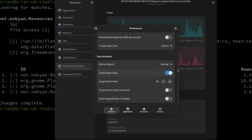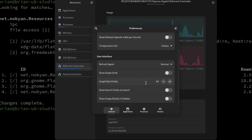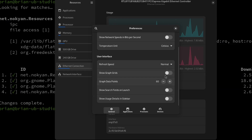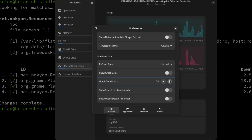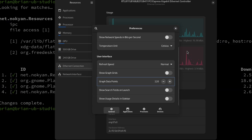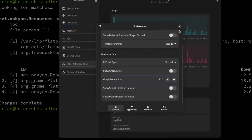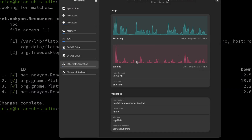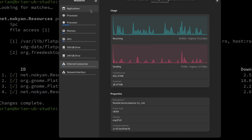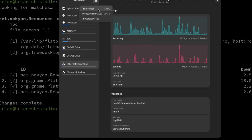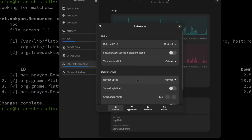You can change the refresh speed — very slow, slow, normal, fast, or very fast — rather than a specific seconds setting. There's an option to show graph grids; toggling it on shows the grid lines in the background graphs and toggling it off removes them. You can also set how many graph data points to display — it's currently at 60, which at about one update per second gives roughly a minute of history. Setting it higher, like 120, gives about two minutes of history.